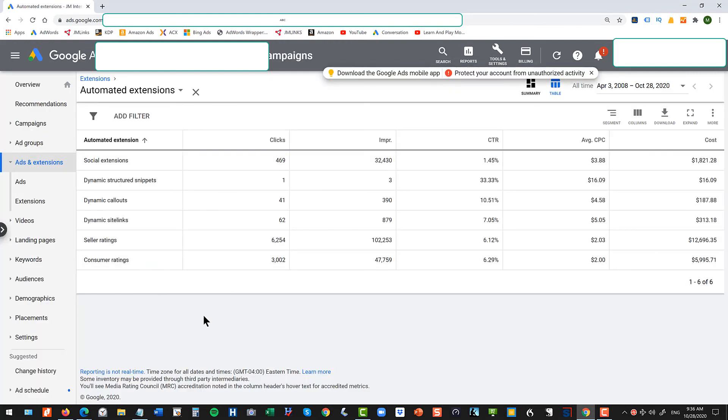So that is how you turn off automated extensions on Google Ads. Thank you for watching.